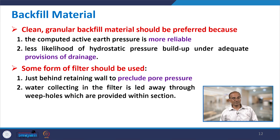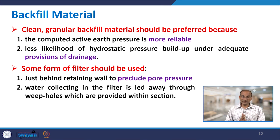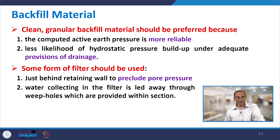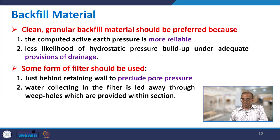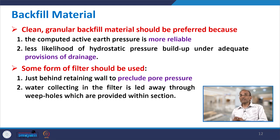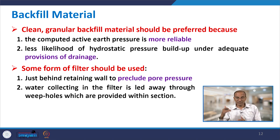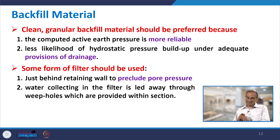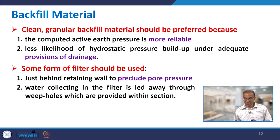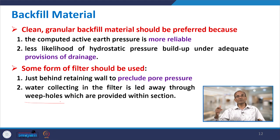Regarding backfill material, clean granular free-draining backfill should be preferred because the computed active pressure is more reliable with clean backfill. It is less likely to generate hydrostatic pressure buildup under adequate drainage provisions. A filter should be placed just behind the retaining wall to preclude pore pressure buildup, and water collected by the filter is drained away through weep holes provided in the wall section.